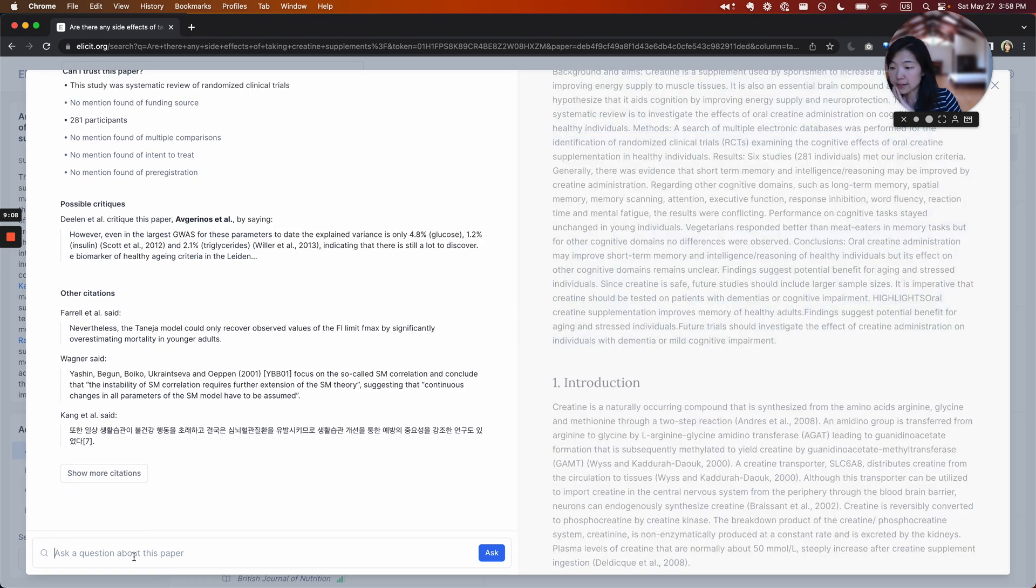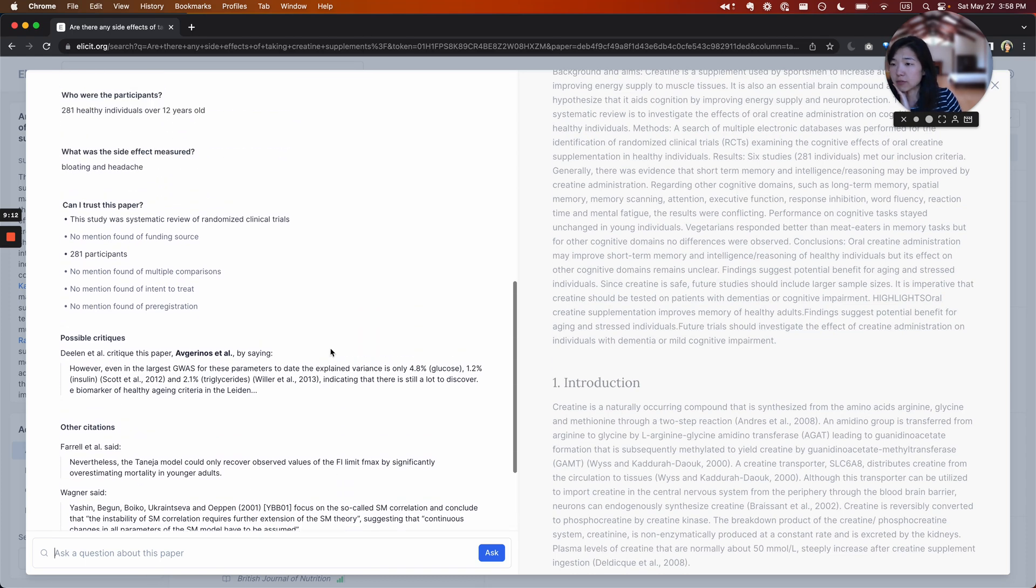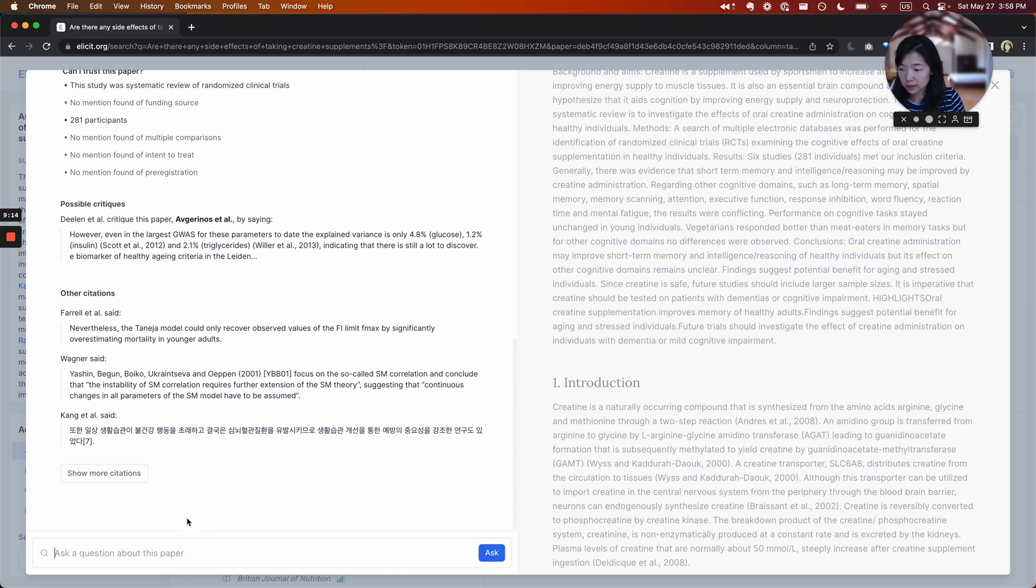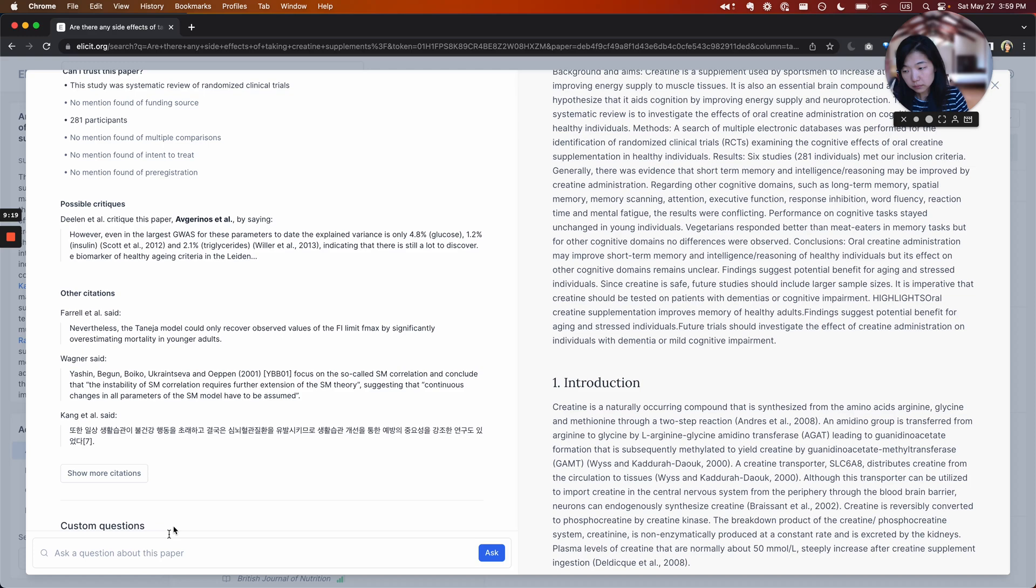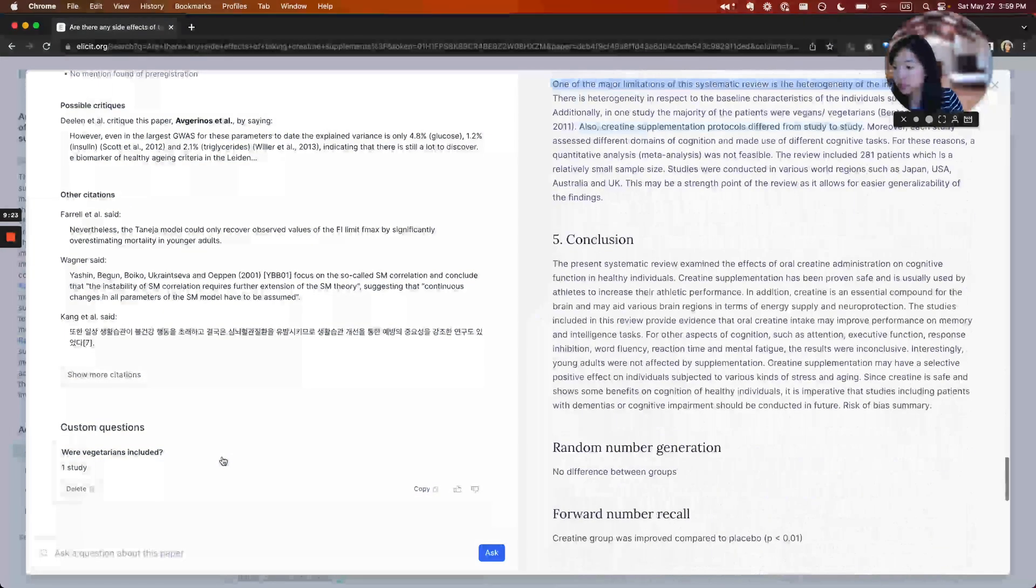And then the last thing you can do is ask a question from inside here about the paper. So, for example, I thought this was supposed to be about vegetarians. I want to know, were vegetarians included.